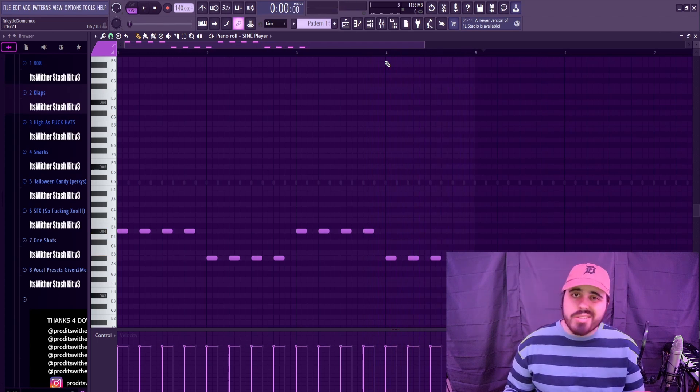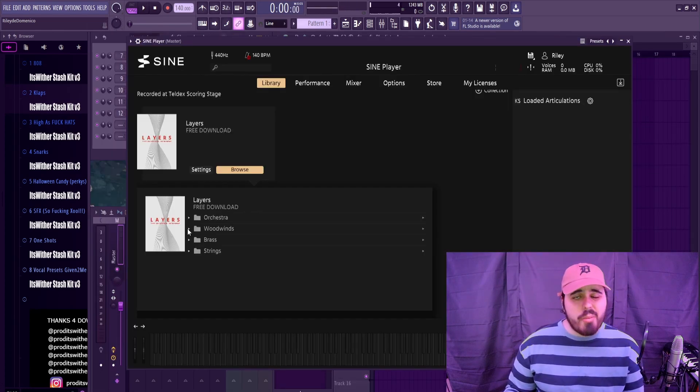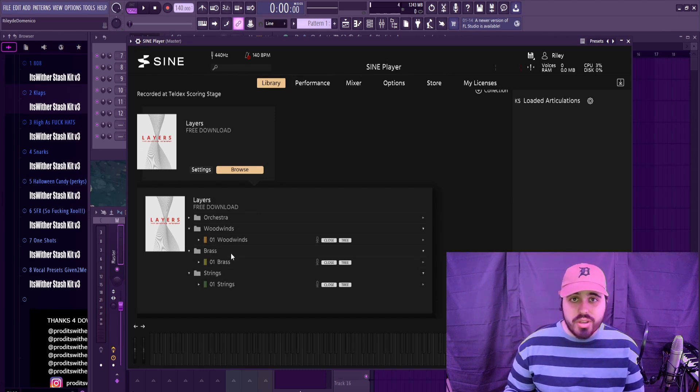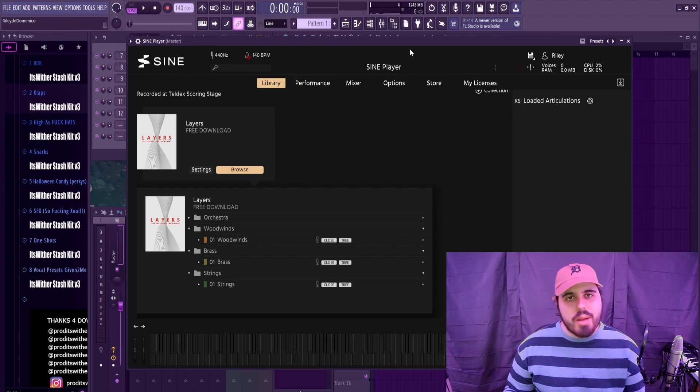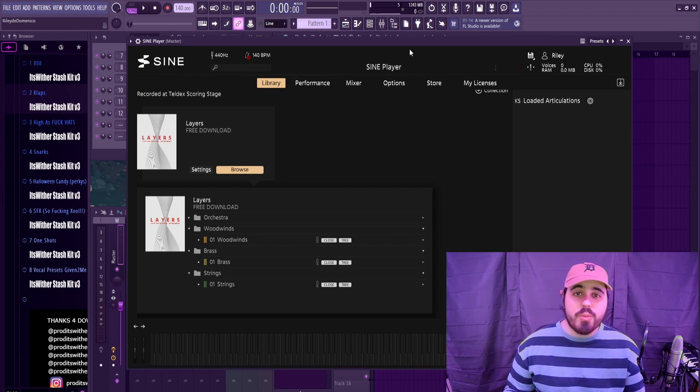And obviously you can get a lot more in depth with that if you like as well. There are a lot more presets than just the orchestral ones. You got woodwinds, there's brass, and there's also strings that you can use. The Layers library obviously focuses a lot more on authentic instruments, and I definitely think it could be a great alternative to Kontakt.